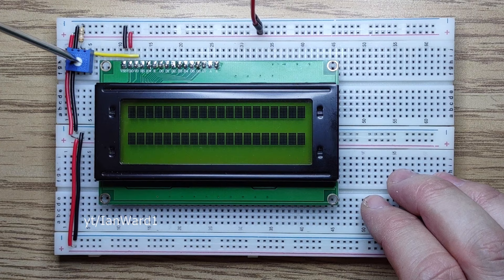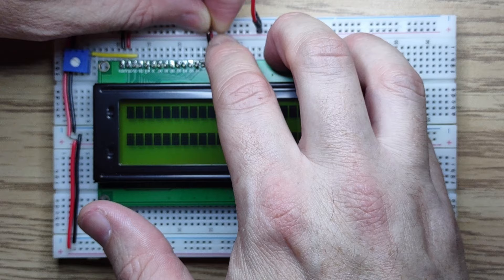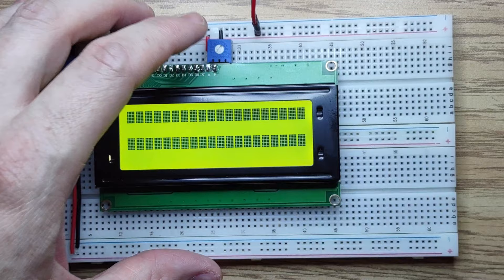For the backlight, we use 5V to A and 0V to K. This will give us full brightness. If I want to get a little bit fancier than that, you can connect a potentiometer here as well. Now I can set the brightness to any level that I like.